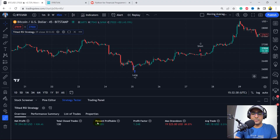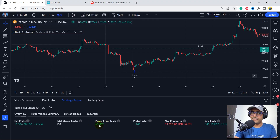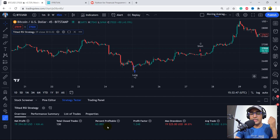You can see the percent profitability is around 64%. It is only by using one technical indicator, which is RSI.